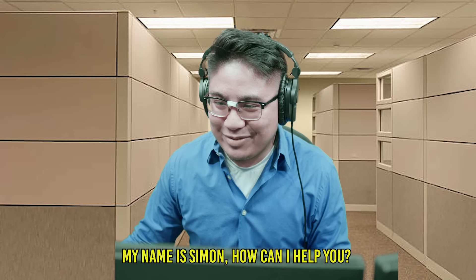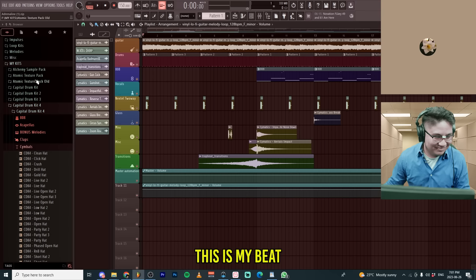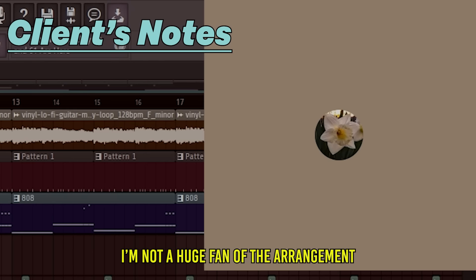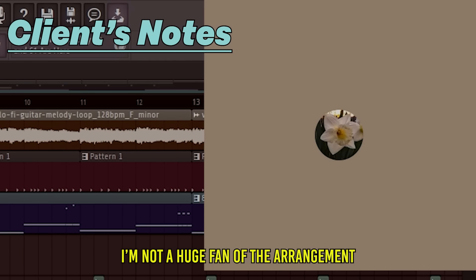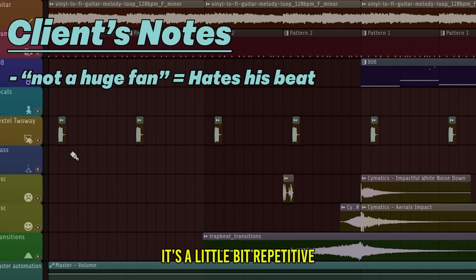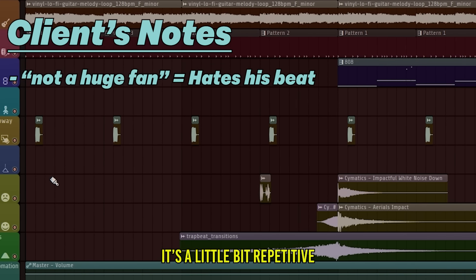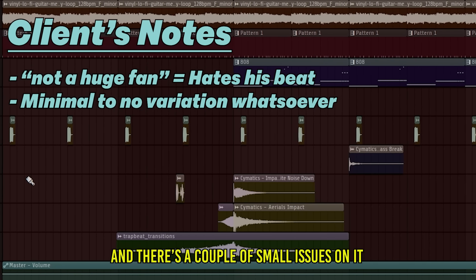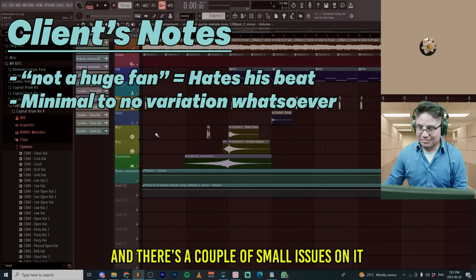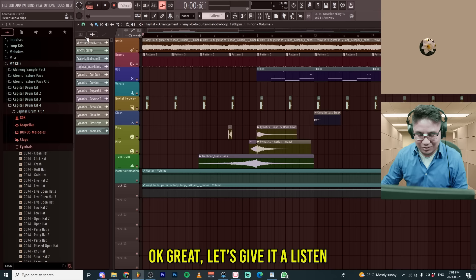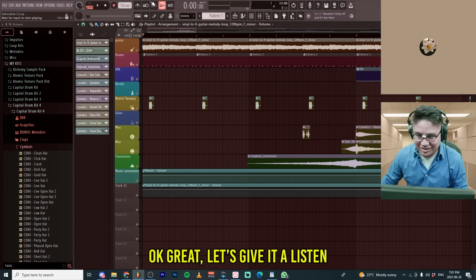Hi, welcome to Fix My Beats. My name is Simon. How can I help you? This is my beat. I'm not a huge fan of the arrangement. It's a little bit repetitive and there's a couple of small issues on it. Okay, great. Let's give it a listen.